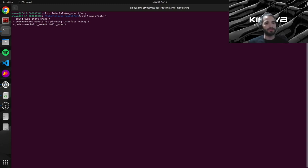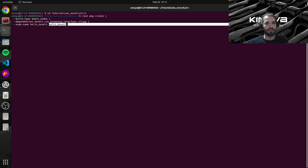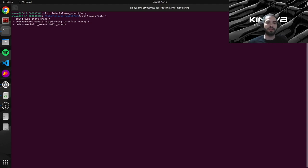We will just use the provided name here, hello_moveit. And our last argument is the actual package name, which is the same as the node name. So let's run the command.